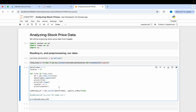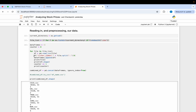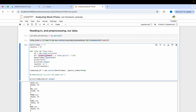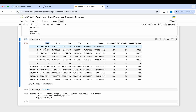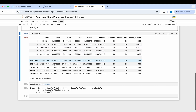One last thing before running: we want to add a ticker symbol column to our data. To do this, take the filename and split it at the dot, getting everything before '.csv' — this gives us the ticker symbol. Once you have the final combined DataFrame, you can look at the columns: date, opening price, close price, high and low price for that day, trading volume, dividends, stock splits, and the ticker symbol column at the end.